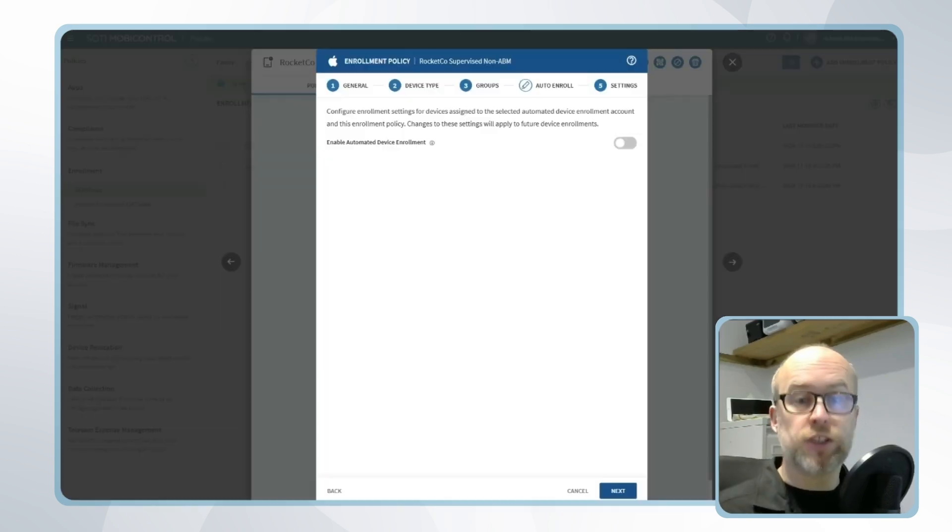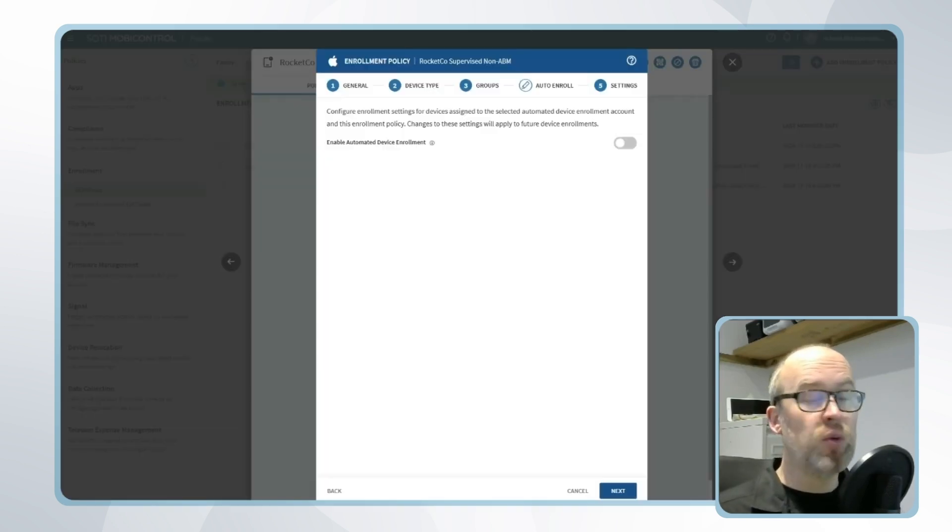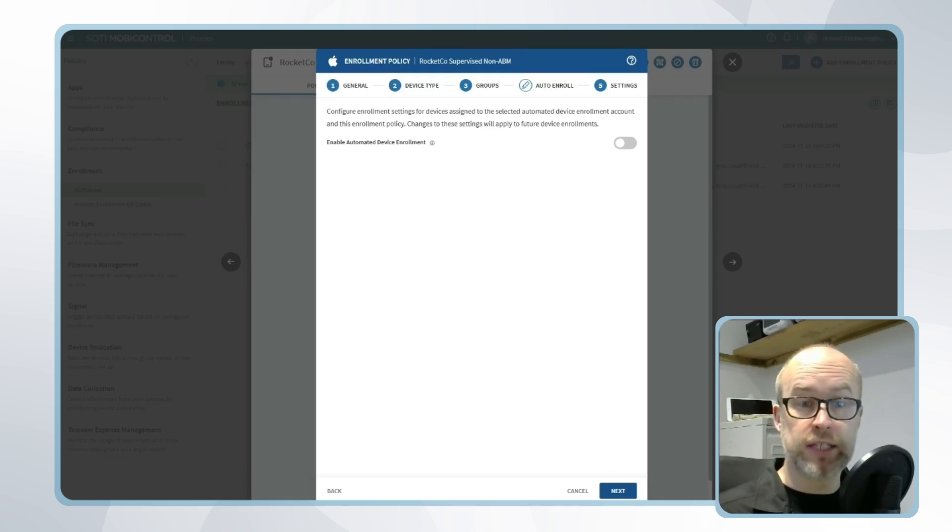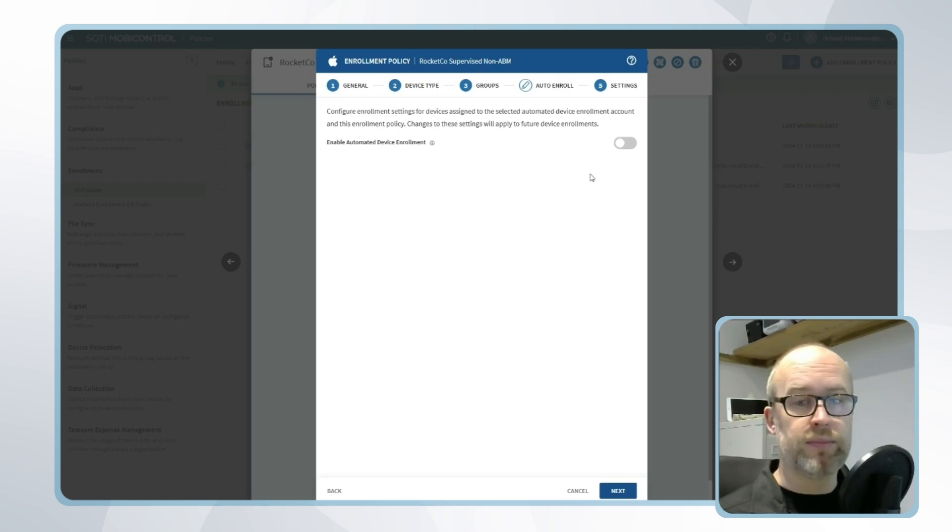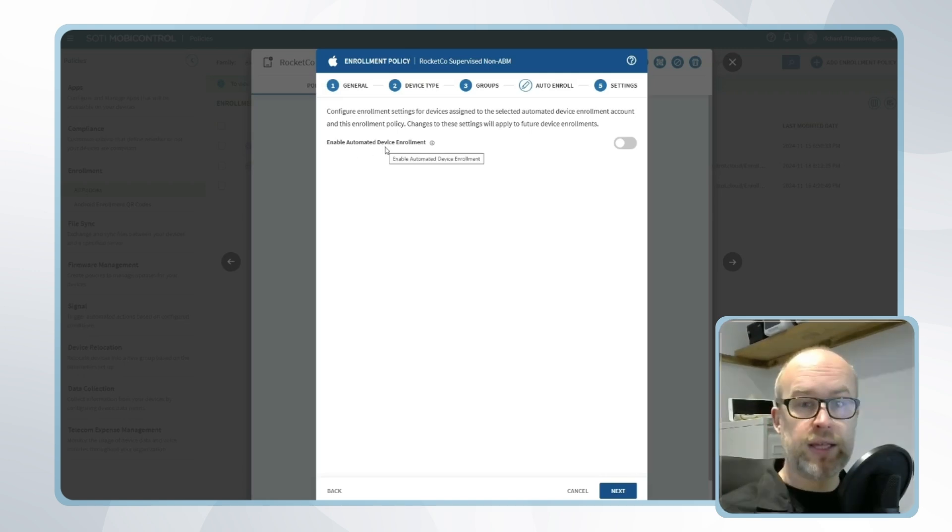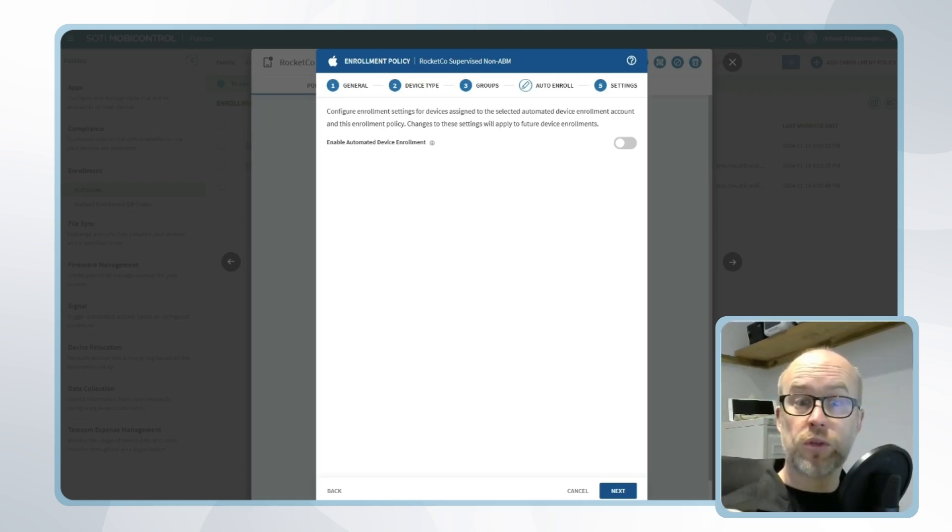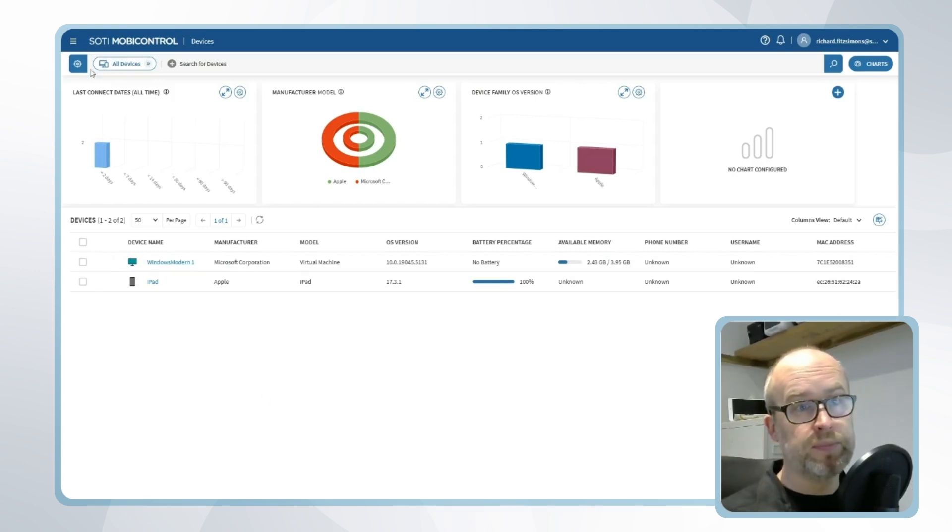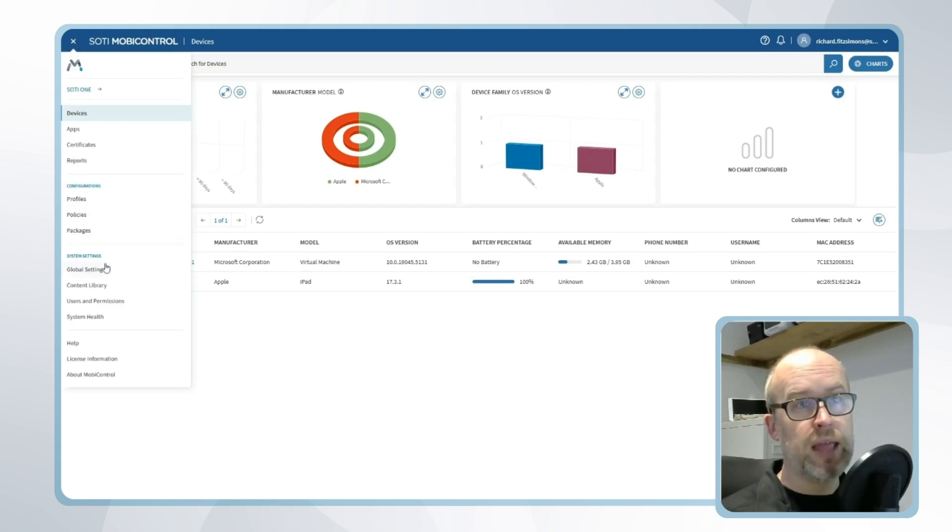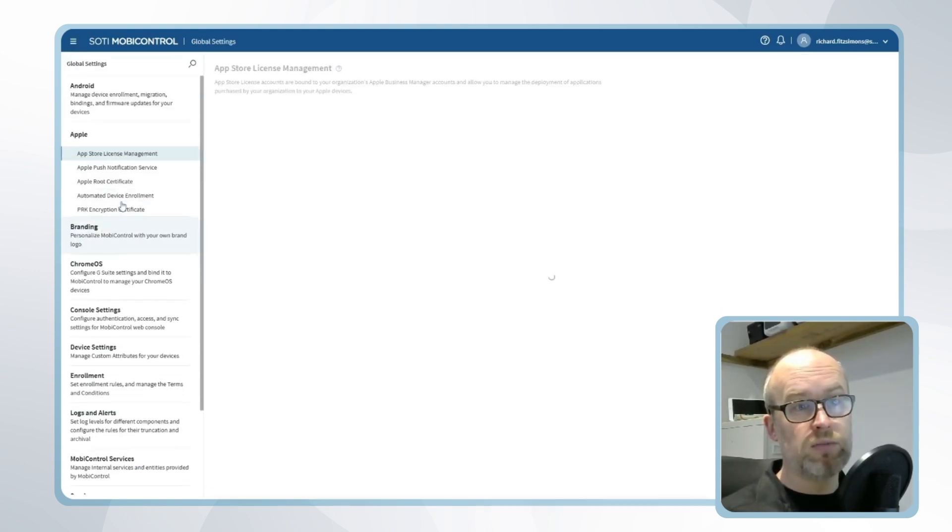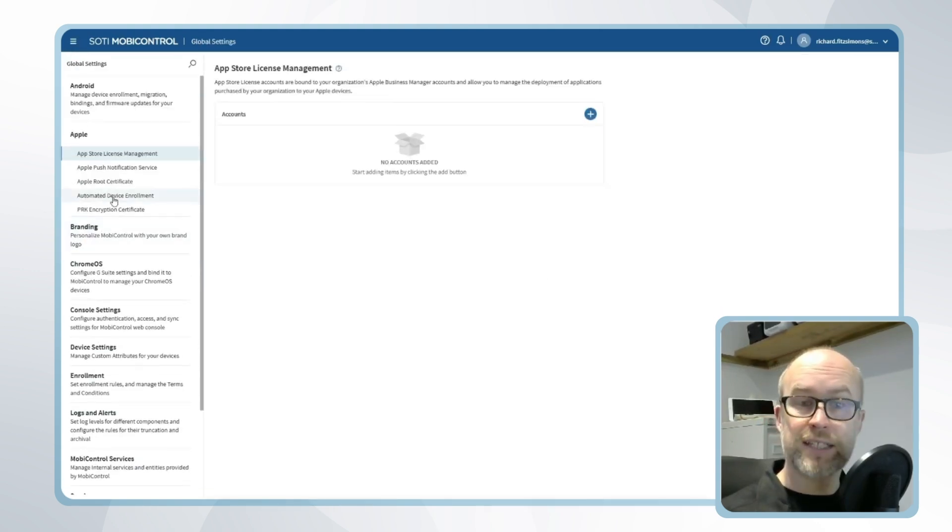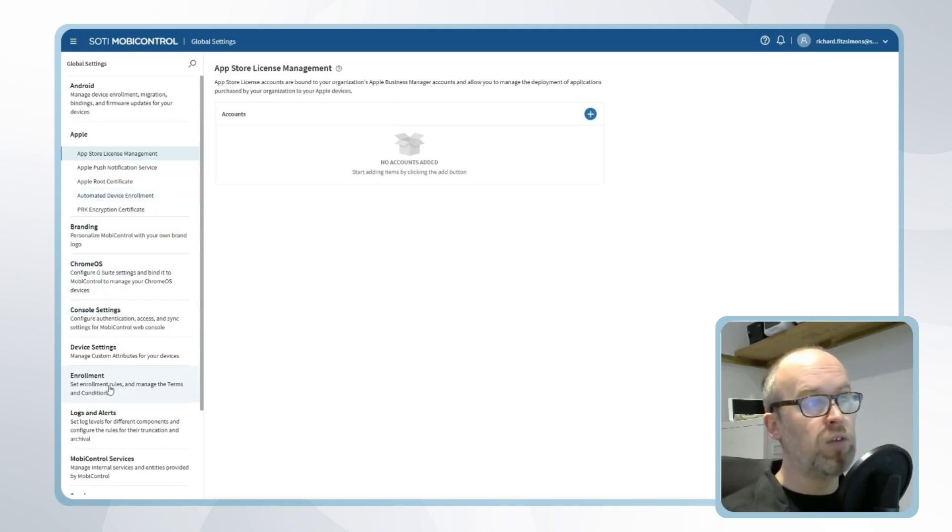Since this option manually supervises the device and doesn't add it into Apple Business Manager there's two extra considerations that we need to make sure are set in SOTI MobiControl. Firstly the SOTI MobiControl enrollment policy that is used for this device needs to make sure that automated device enrollment is not selected. Secondly we need to make sure that this policy is referred to in the global settings area of SOTI MobiControl. We can do this by going to the hamburger menu, going to global settings and as we are no longer using automated device enrollment we will set the default policy by going to enrollment and making sure that our enrollment policy is selected.